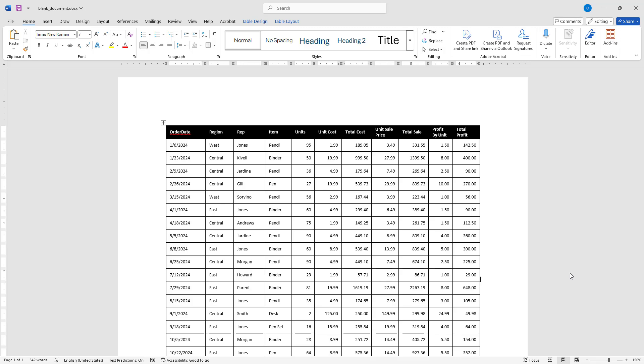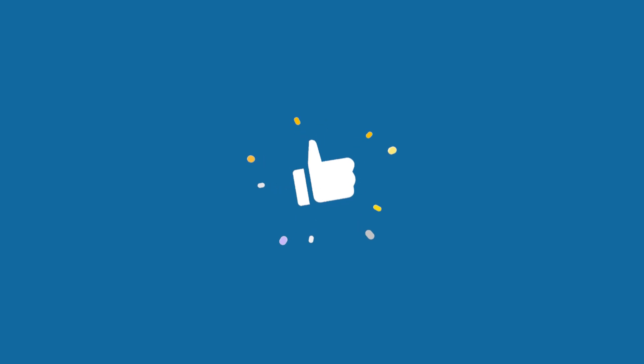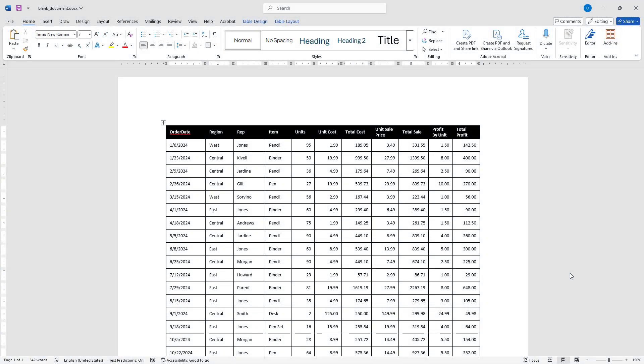If you enjoyed this video or found it helpful, please give it a like and consider subscribing for more tutorials. If you have any questions or need further assistance, feel free to leave a comment below and I am here to help. Thank you for watching and I will see you next time.